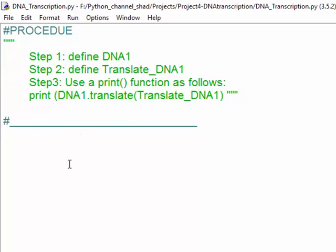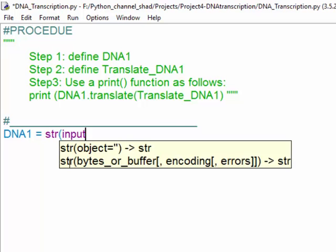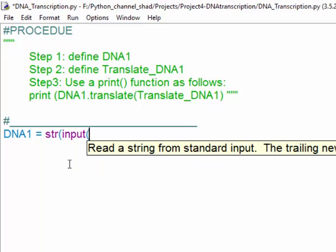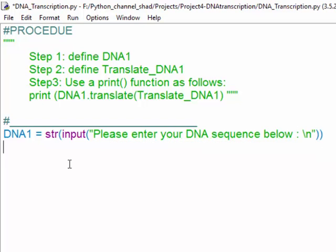dot translate, and in other parentheses write Translate_DNA1, which is the second variable, and that's it. In the first variable we need to have a string input.